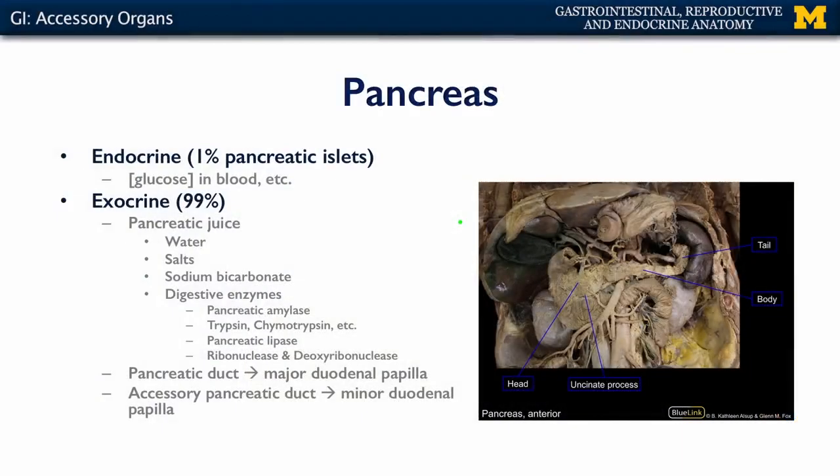The pancreas is the second major accessory gland of the foregut. The pancreas has dual function — it's both an endocrine and an exocrine gland. As an endocrine gland, about 1% of the glandular tissue consists of pancreatic islets responsible for regulating the concentration of blood glucose. The remaining 99% of the pancreas is exocrine, secreting pancreatic juice, which is a complex association of water, salts, bicarbonate ions, and various digestive enzymes including pancreatic amylases which digest starch, trypsin and chymotrypsin which break down peptides, pancreatic lipase for breaking down triglycerides and other fatty acids, and ribonucleases and deoxyribonucleases for breaking down nucleic acids.